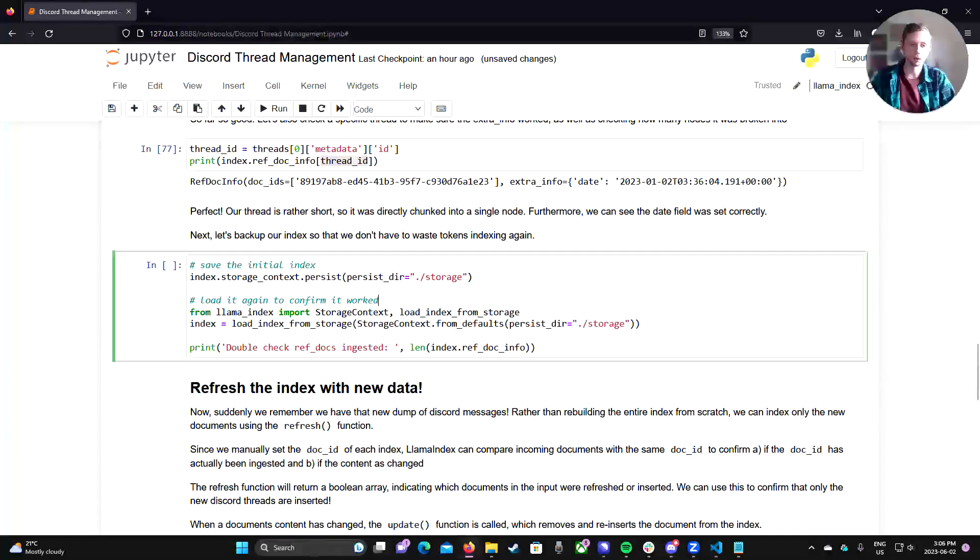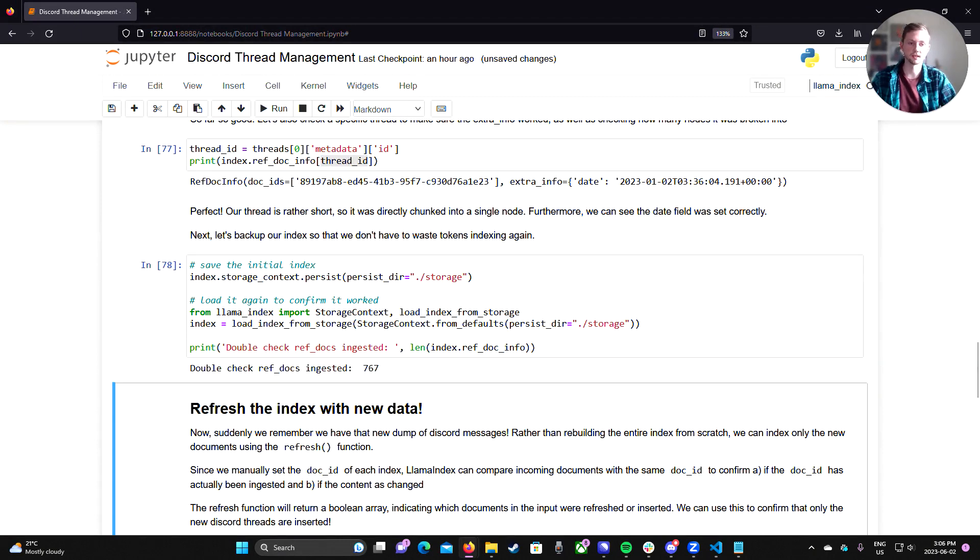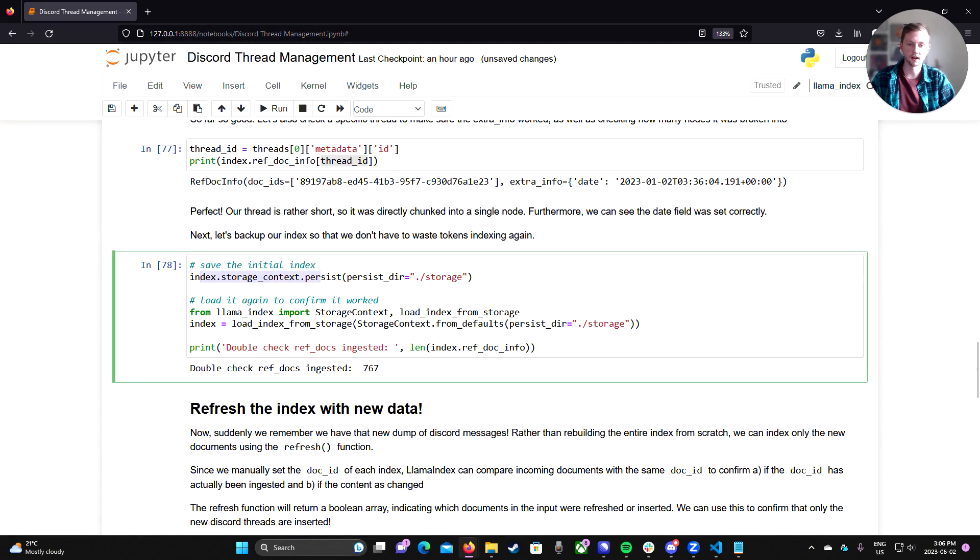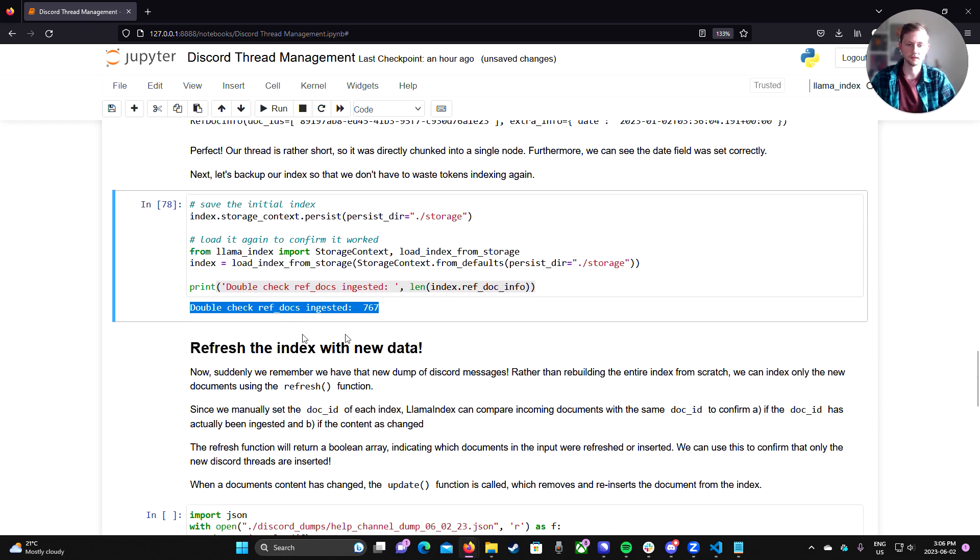Perfect. So things are working. We can quickly save this index to disk to make sure that we don't have to spend all the tokens to index this again. So here I save it to a directory called storage. And then here I load it again and then double check that our ref doc info is still the same length. So indeed it's still 767. So it's saved and loaded properly.